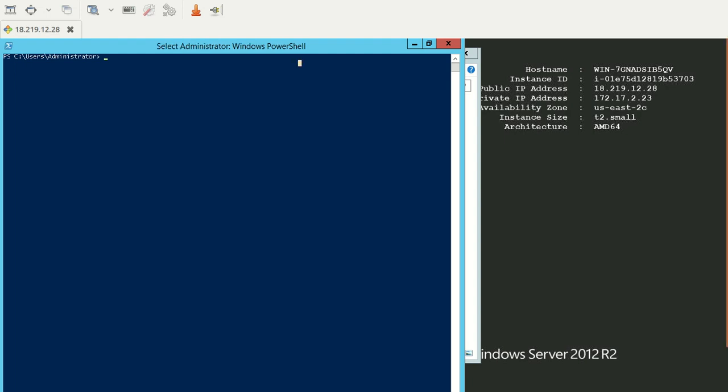To run the script, we need certain parameters. Before going to the parameters and the script, let's see how we can download the script.